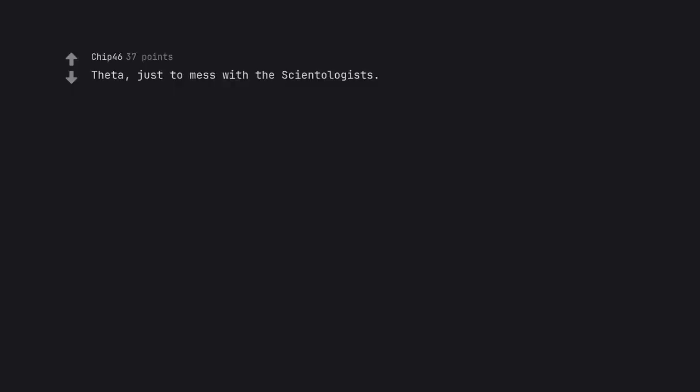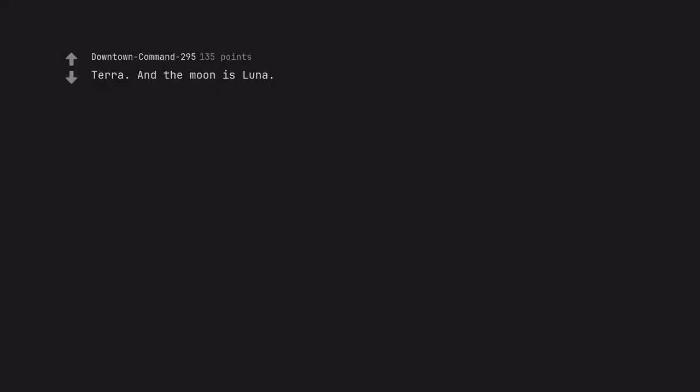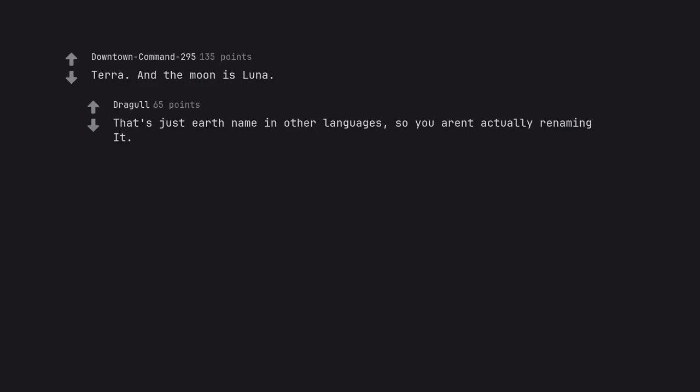Theta, just to mess with the Scientologists. Terra, and the moon is Luna. That's just Earth name in other languages, so you aren't actually renaming it.